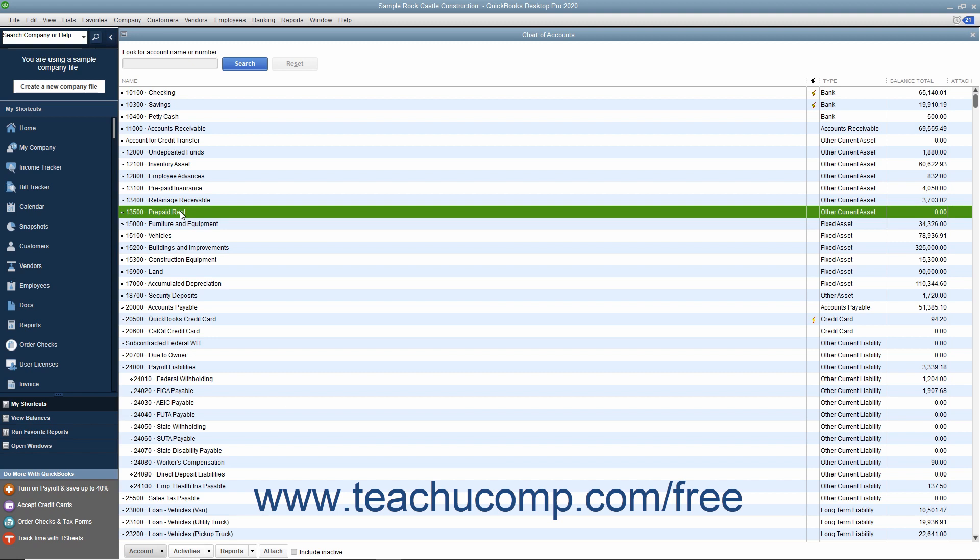If using the Accrual Accounting method, you must attribute expense to the period it is incurred, not when you actually pay it. So you would not want to simply write a check for the next 6 months worth of rent and attribute the entire amount to the rent expense account for the month in which you wrote the check, as that will not accurately reflect when the rent expense is actually incurred.